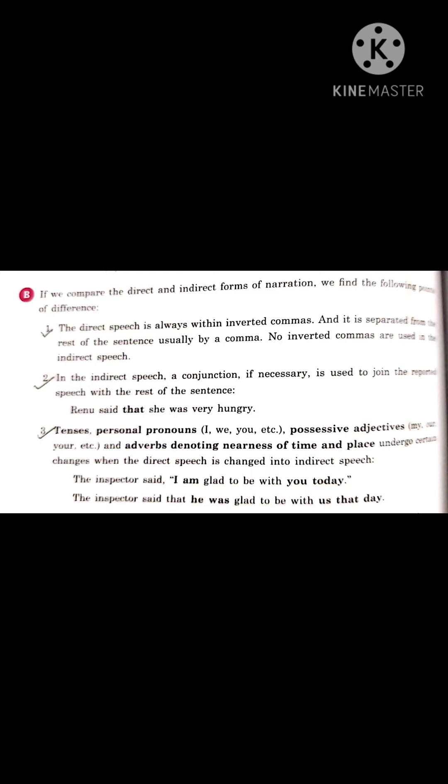Second: in indirect speech, a conjunction is used to join the reported speech with the rest of the sentence. That conjunction is 'that'. For example: Renu said that she was very hungry.